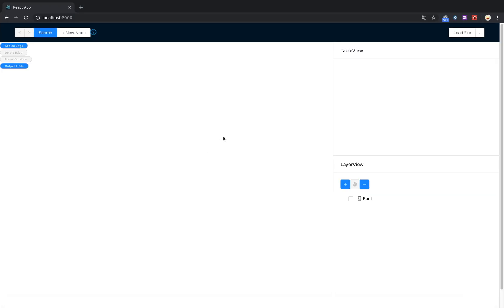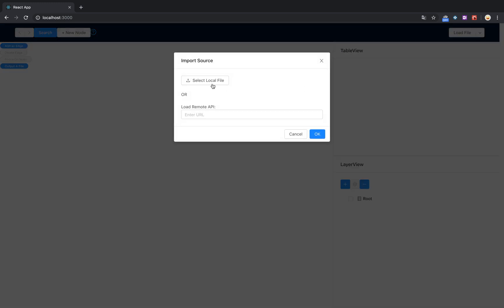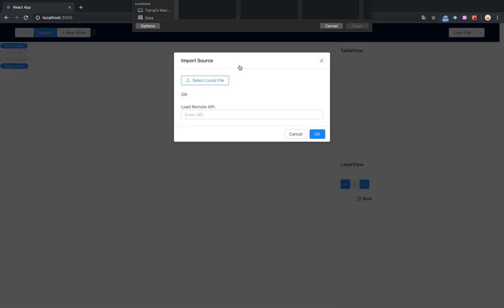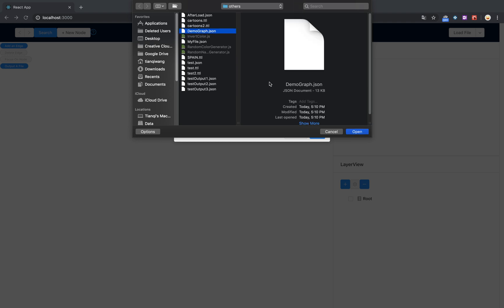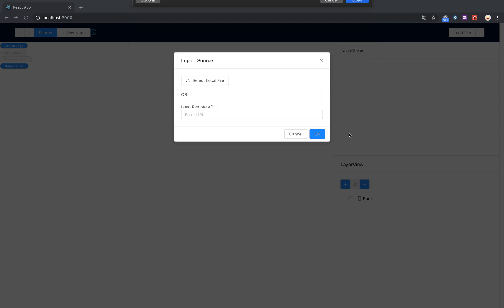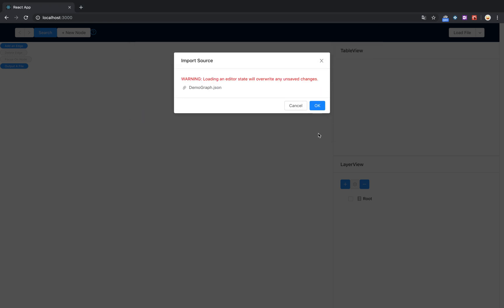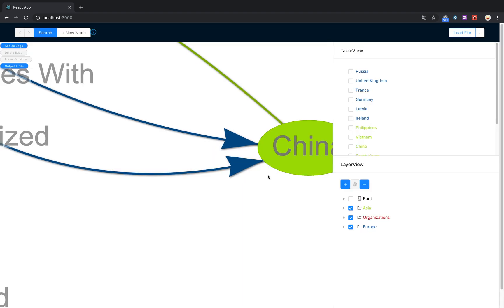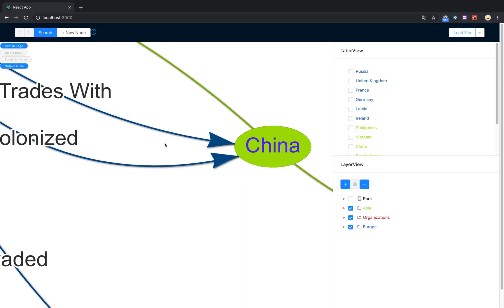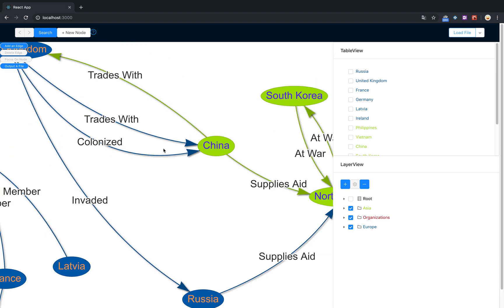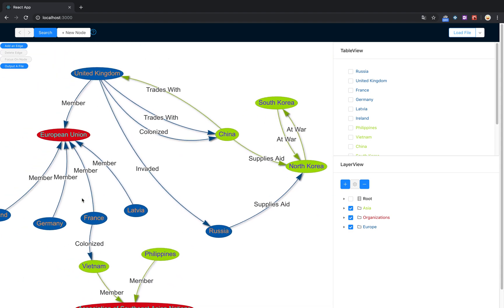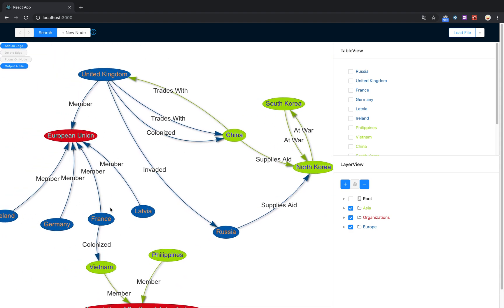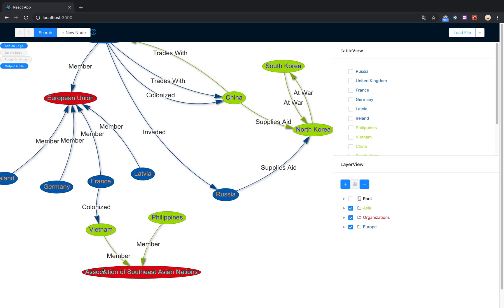Okay, so we start with a blank page. We're going to load in one of our prepared files with information about countries and their memberships. Certain European countries are members of the European Union, and other Asian countries are members of ASEAN.